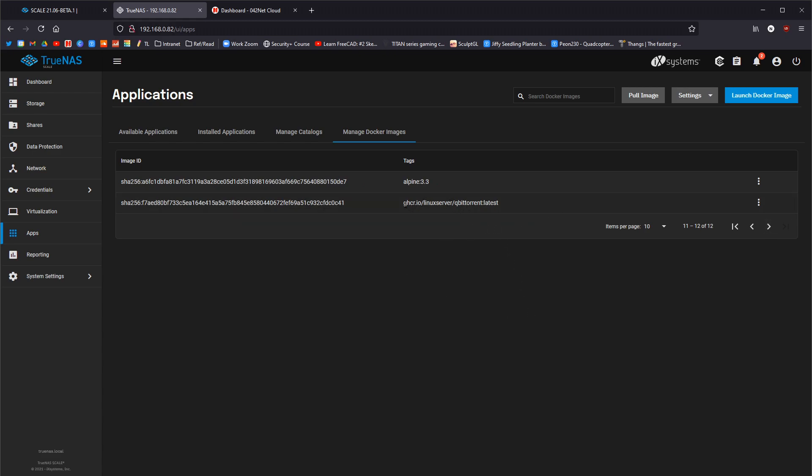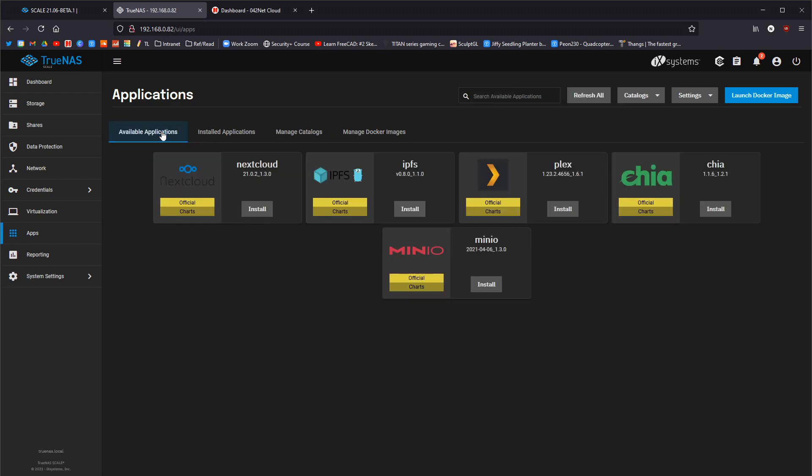Linux server, if you look at this ghcr.io slash Linux server, you can get loads of really good docker containers from there, which are very customizable. And that makes it very useful when you're trying to set up stuff onto the server, actual applications, kind of wise.